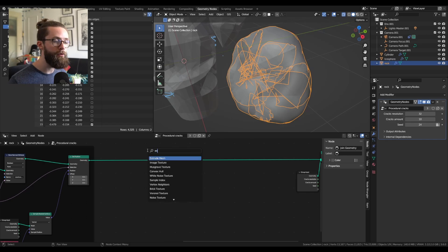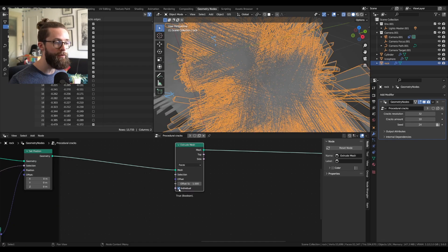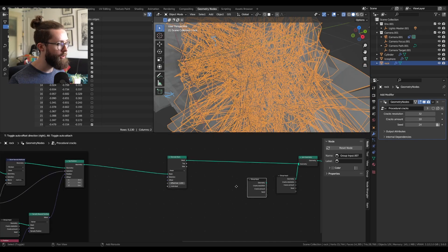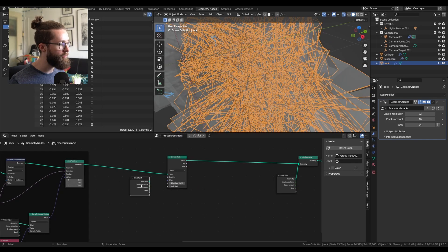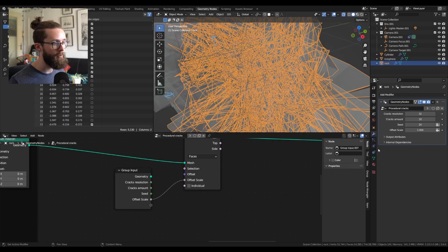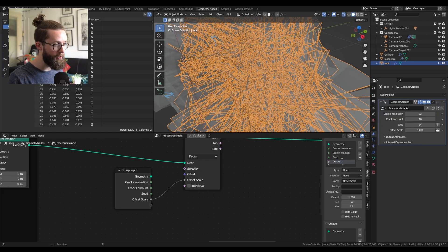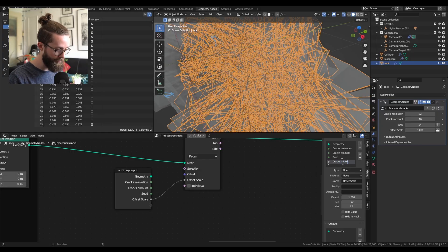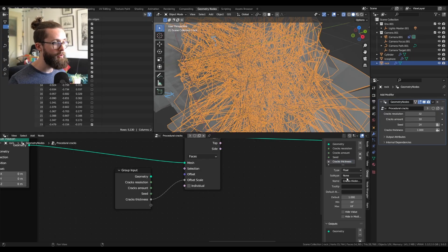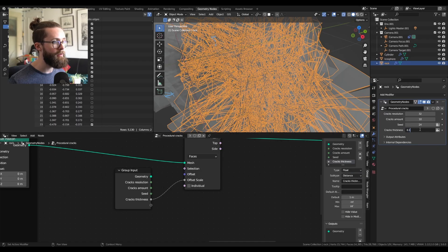Add an extrude mesh node and set individual to false. Now with the group input, you can plug the offset scale to create a new input and rename it cracks thickness, and you can set it to a distance.